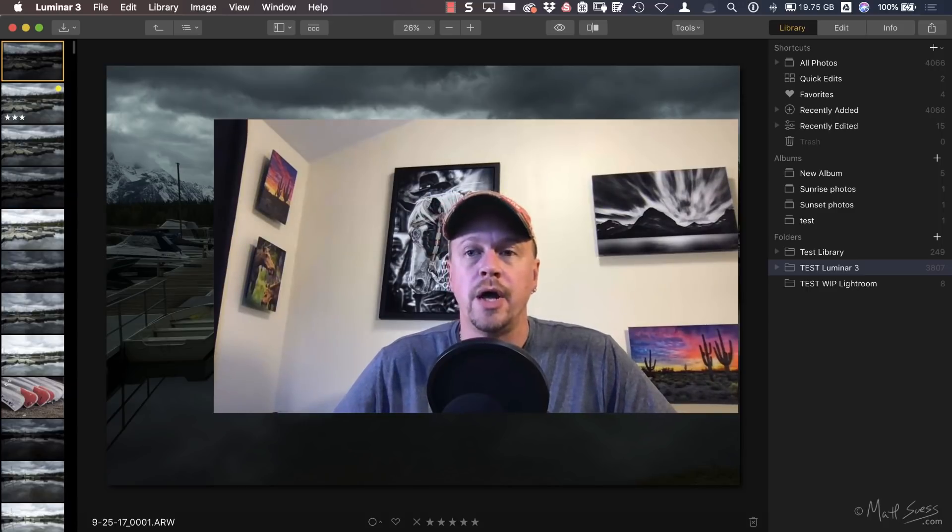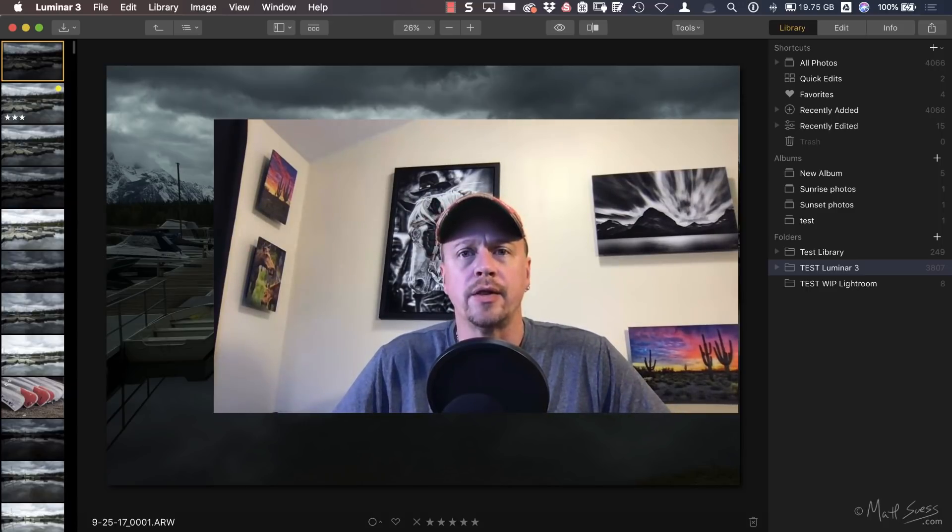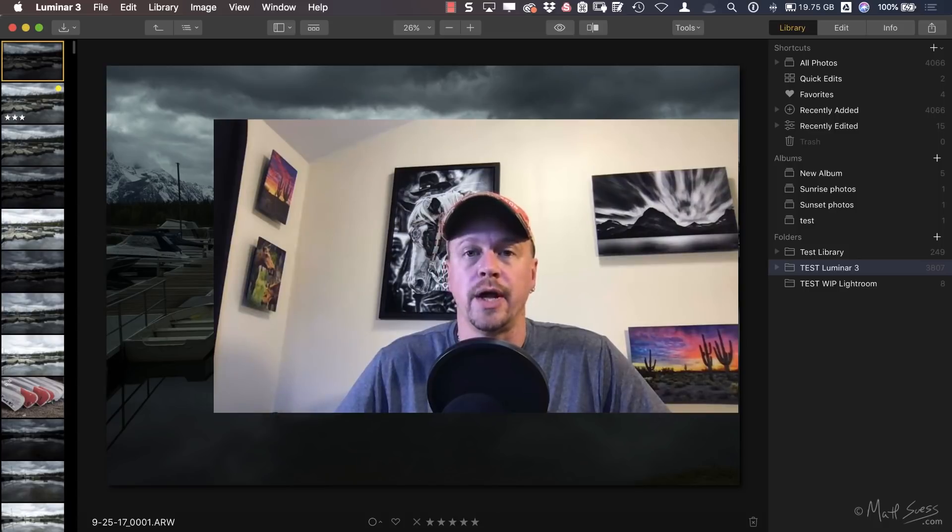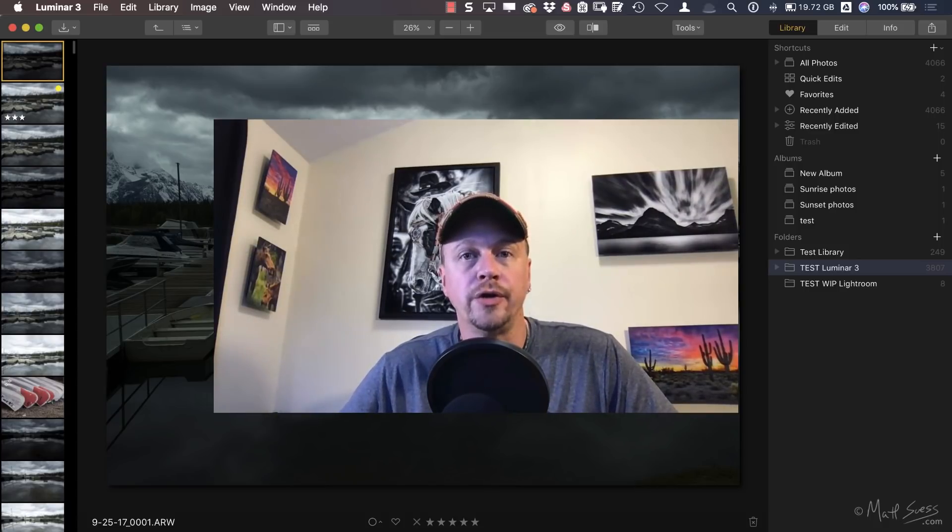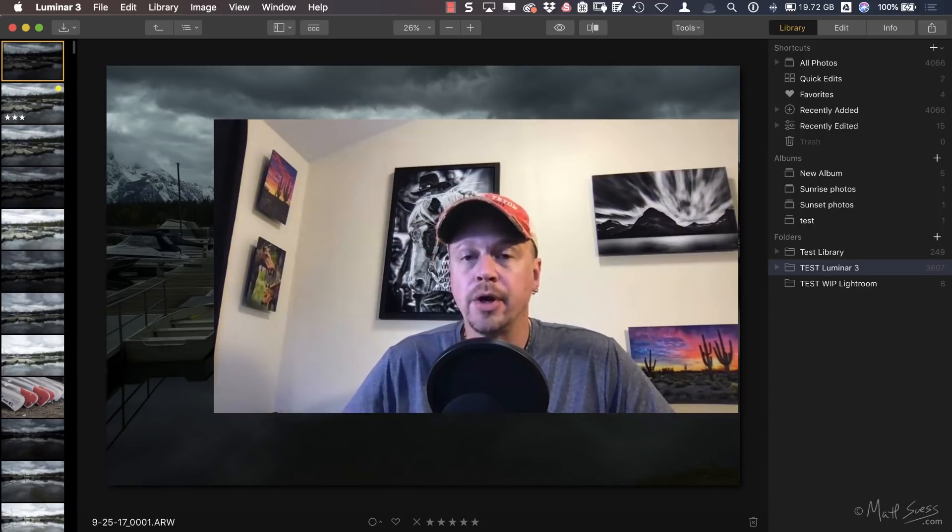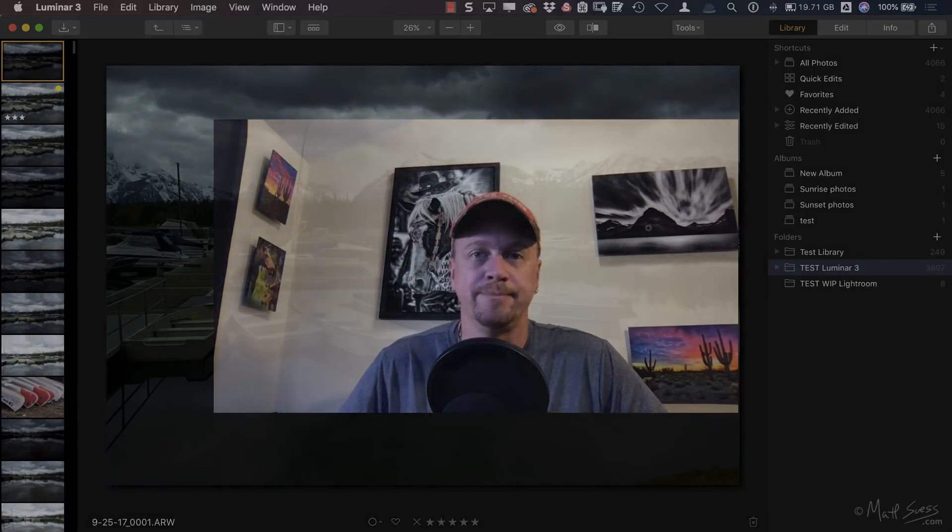Thanks so much for watching, feel free to subscribe to my YouTube channel, and remember I'm here to help out with your photography.